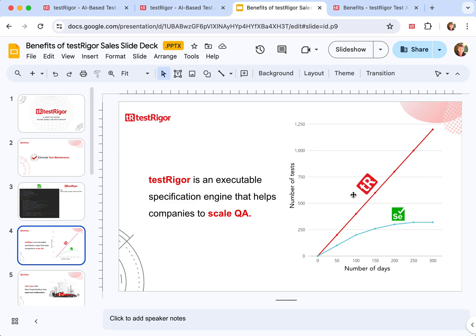Because on average an engineer with Selenium would have to spend his full day, it's a full-time job, to just maintain around 300 to 350 end-to-end Selenium tests. So Selenium engineers would cap out on test maintenance, and TestRigor helps you to solve that. You would spend almost no time maintaining your test and will be able to focus on building new tests.